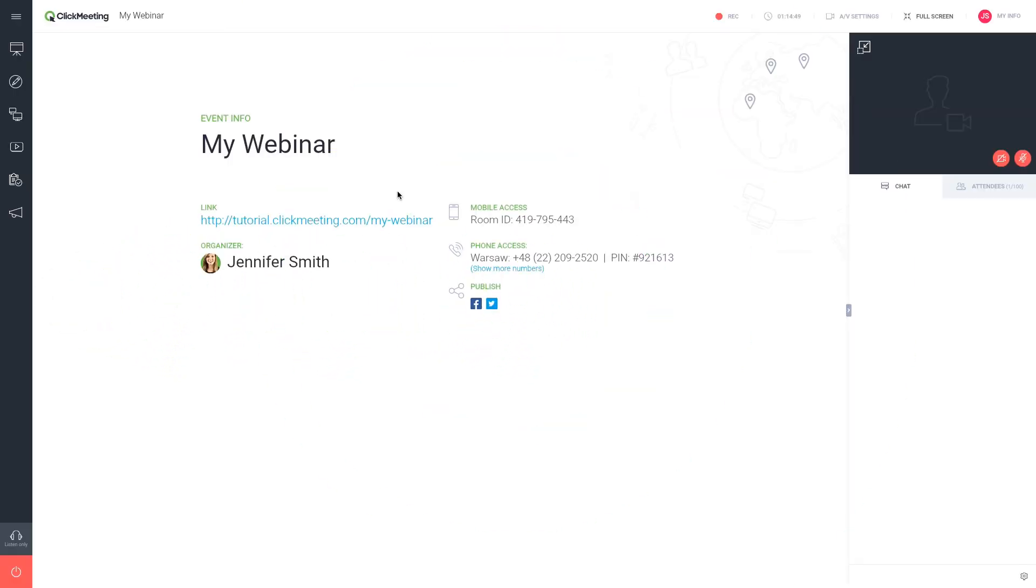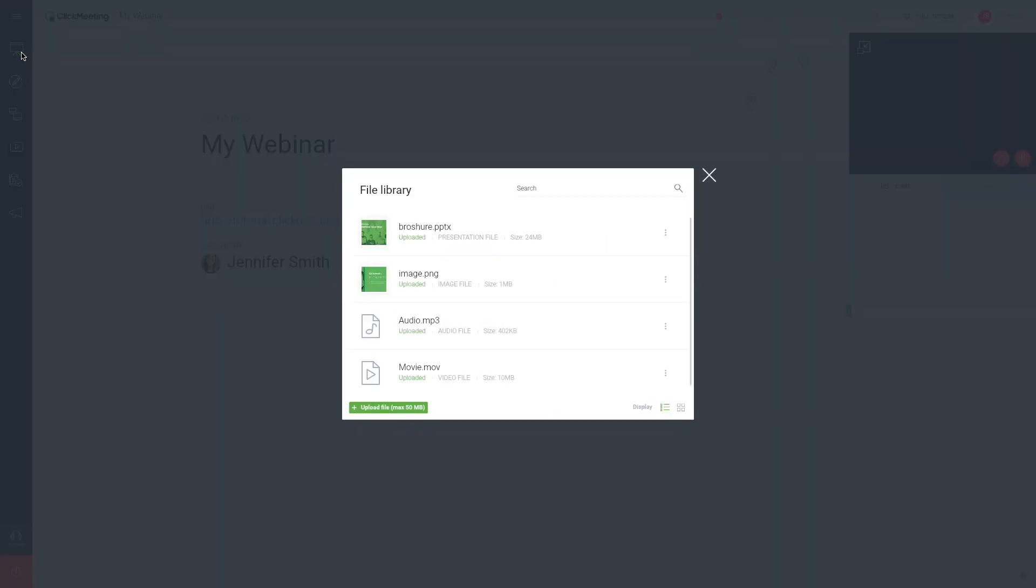To access this feature, click the presentation icon in the dashboard on the left side of your webinar room. Your file library will open up.